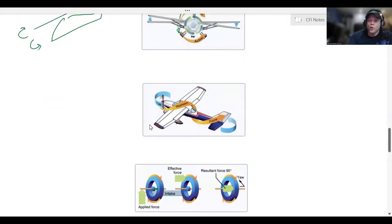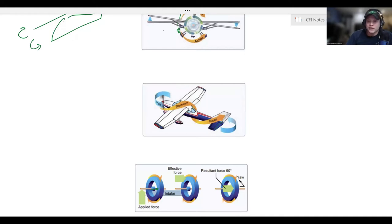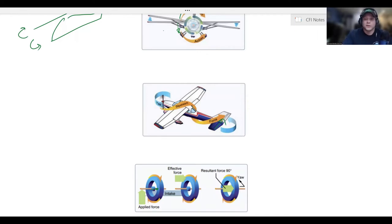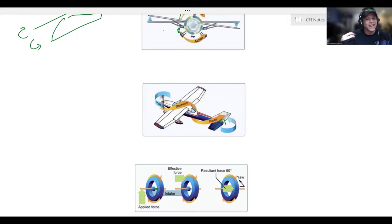The corkscrewing effect of the slipstream refers to the airflow patterns around the aircraft that eventually strike the vertical stabilizer, causing a yawing motion to the left. That yawing motion to the left means we need to put in a little bit of right rudder. So if you hear your flight instructor yelling 'right rudder, right rudder,' that is one of the reasons why.